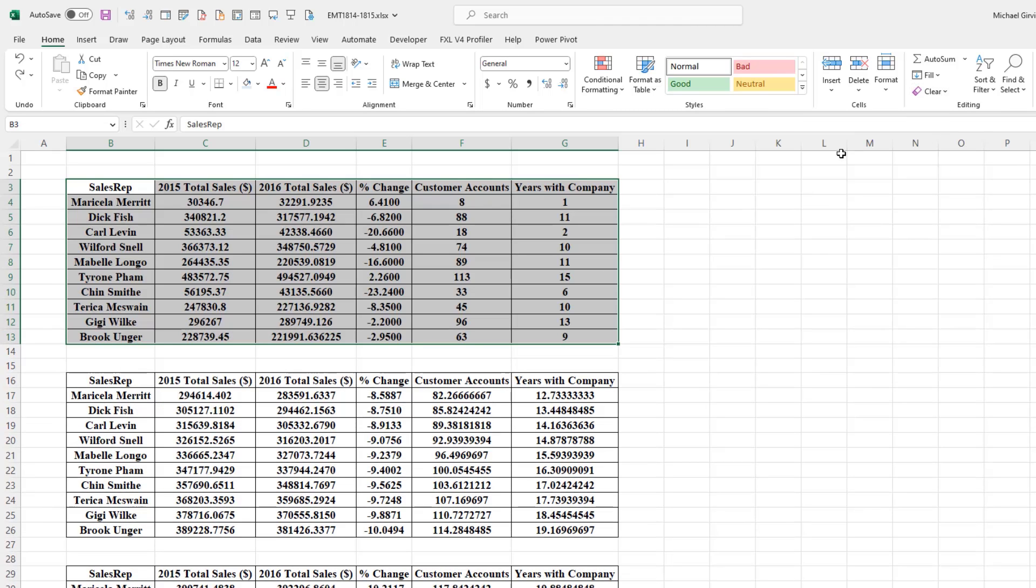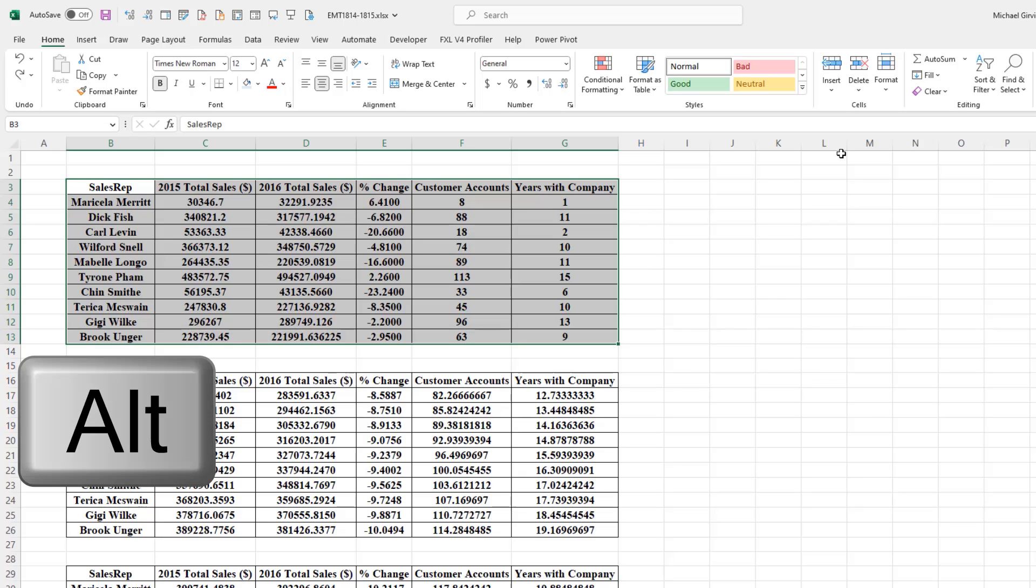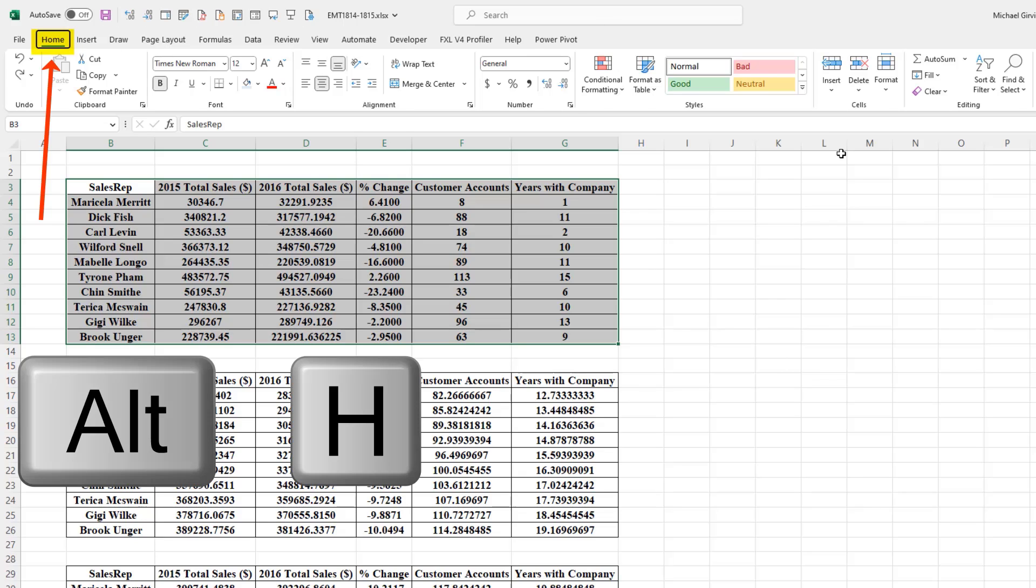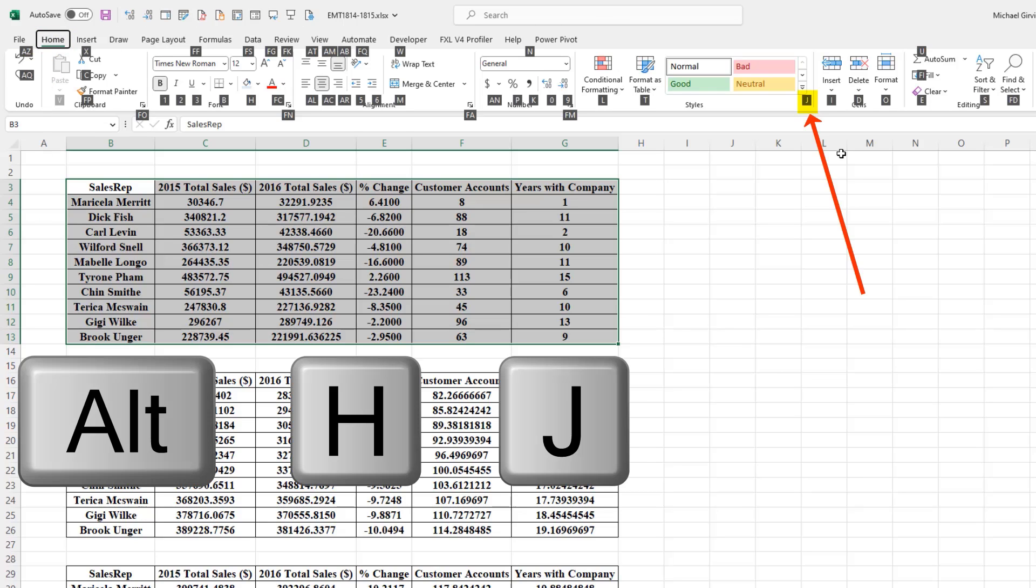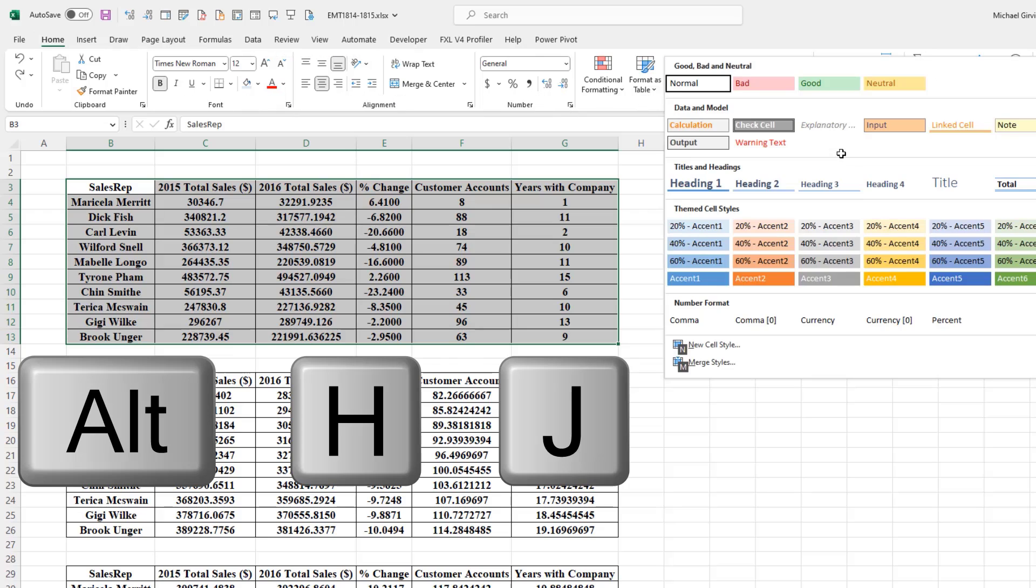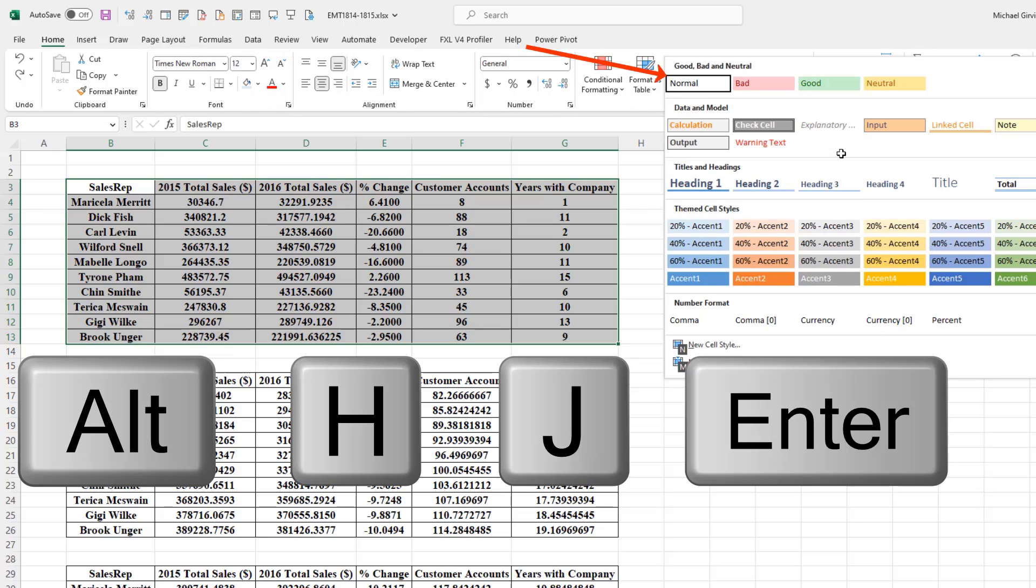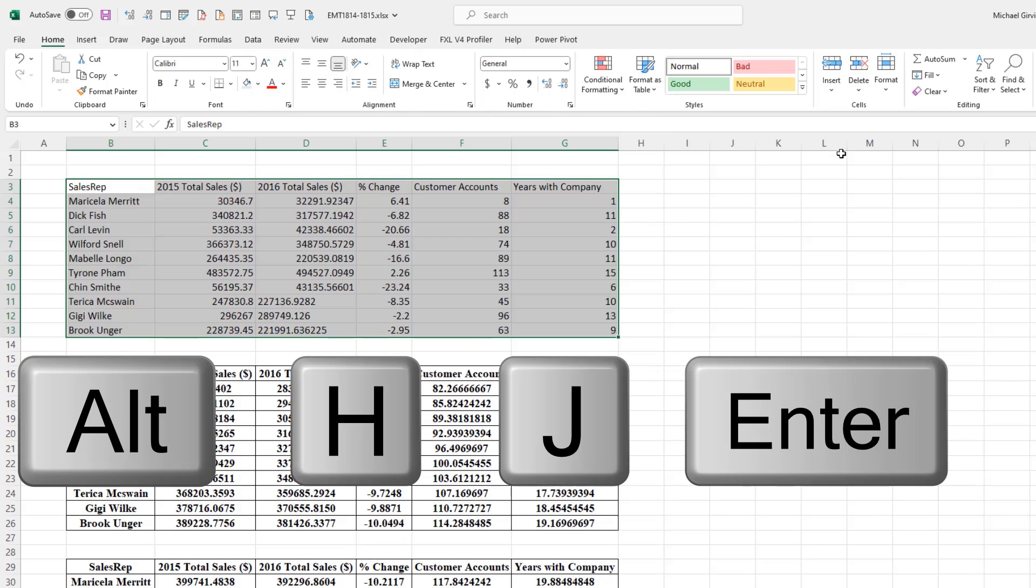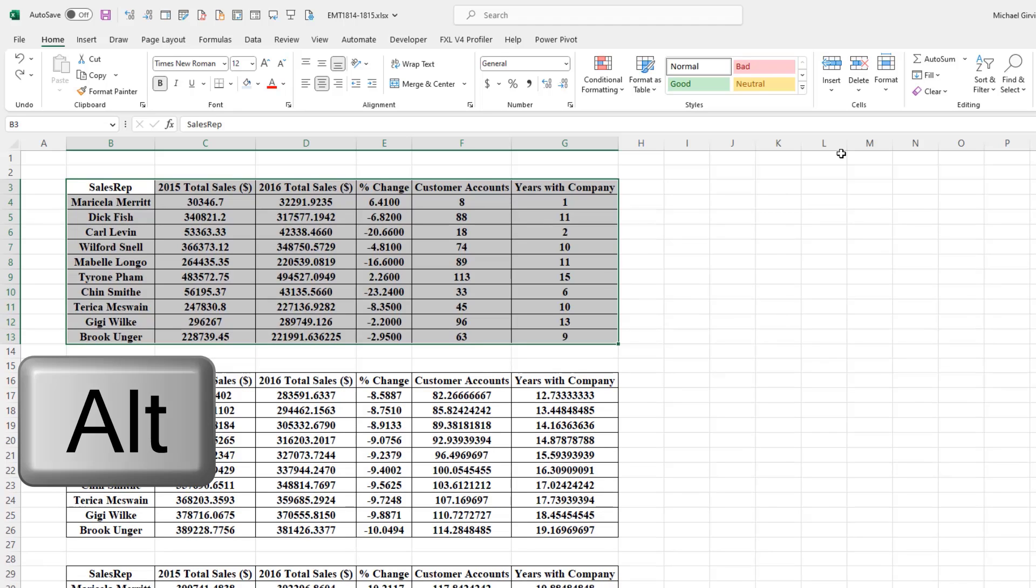There are some keyboard shortcuts and I'm going to show you all three, and you get to decide which one you like. The first one is where we hit Alt, H for Home, J for Styles. And when we see Normal highlighted, we hit Enter. Control-Z.